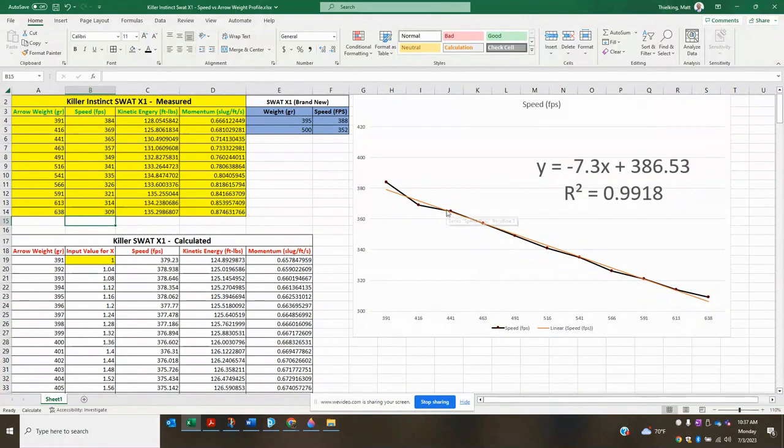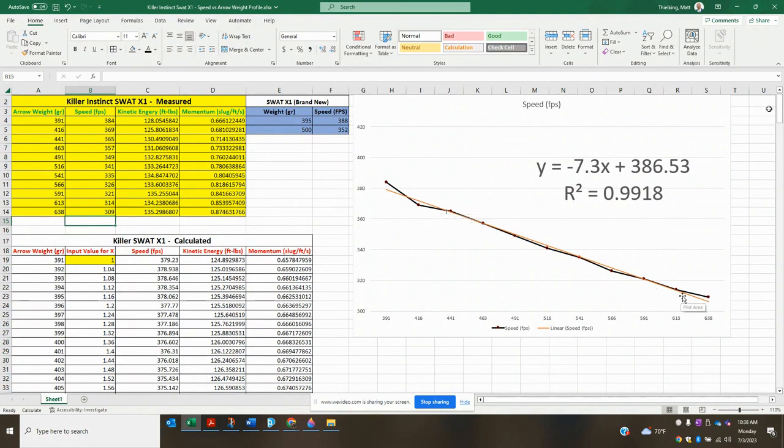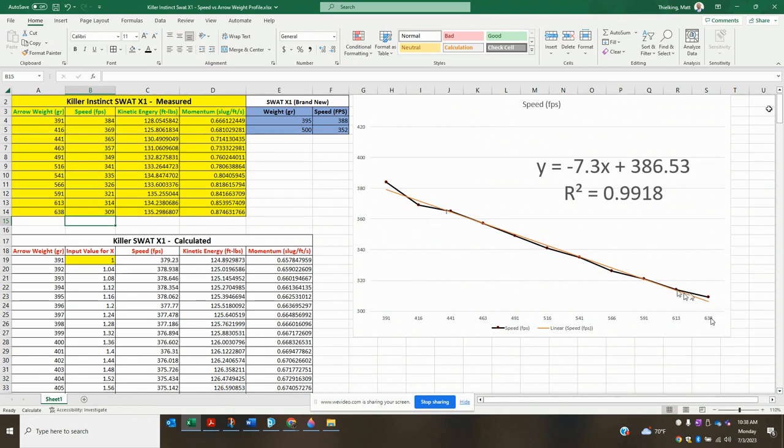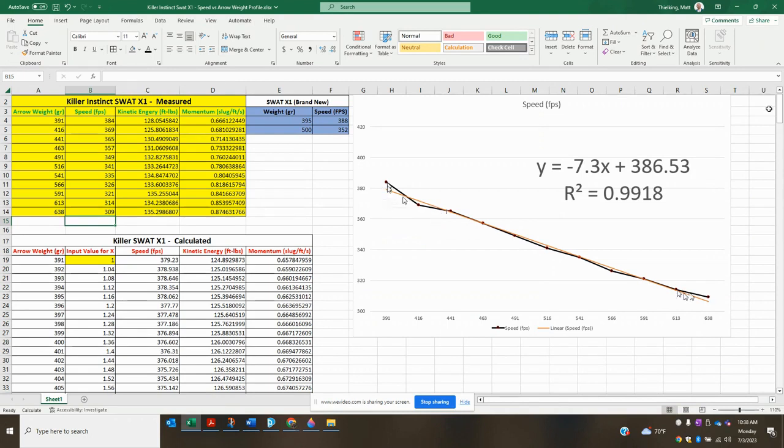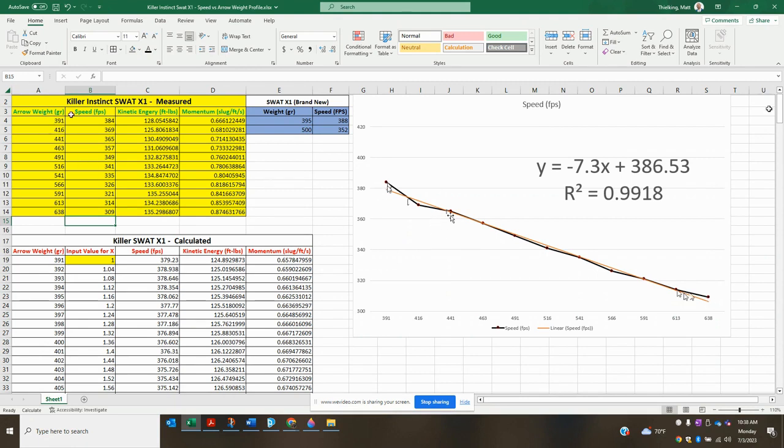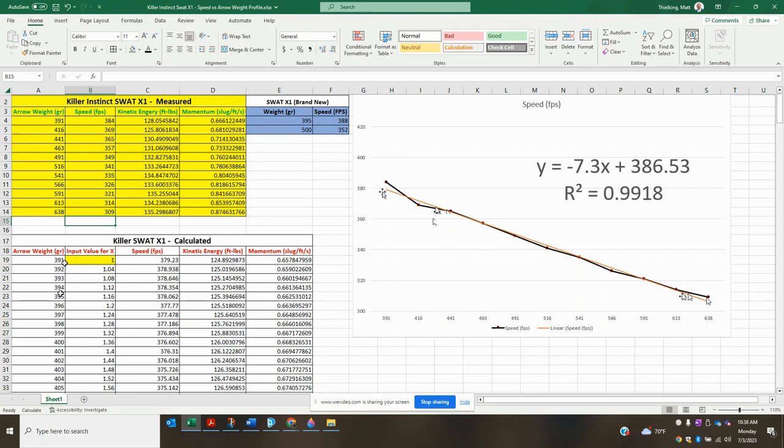A couple other notes, obviously this line is really good on our dataset from the 430 mark all the way down to the 613-ish, probably 625-ish mark. It is right on our dataset. The ends obviously are a little bit off with what we measured versus what Excel fit our line to. So I guess just know that depending on what arrow weight you guys are looking to use, something like a measured value, especially at the start, might be better than a calculated value. It's going to be a little bit off there at the ends, but throughout the middle, it's really, really good.